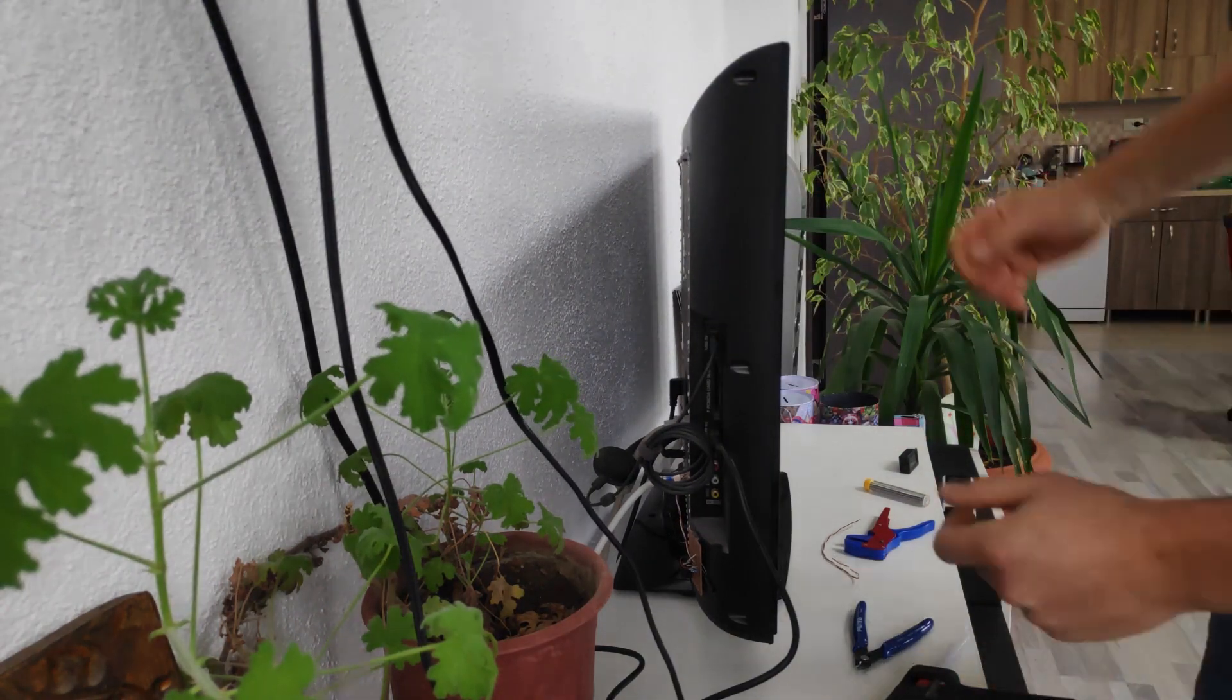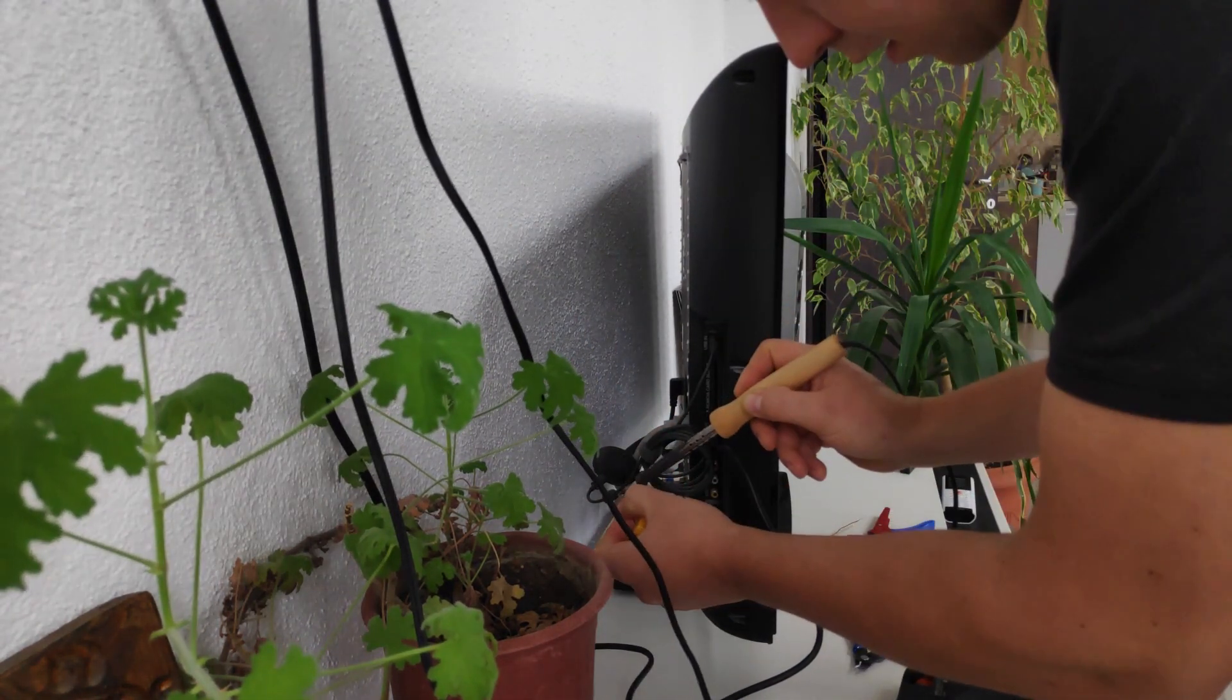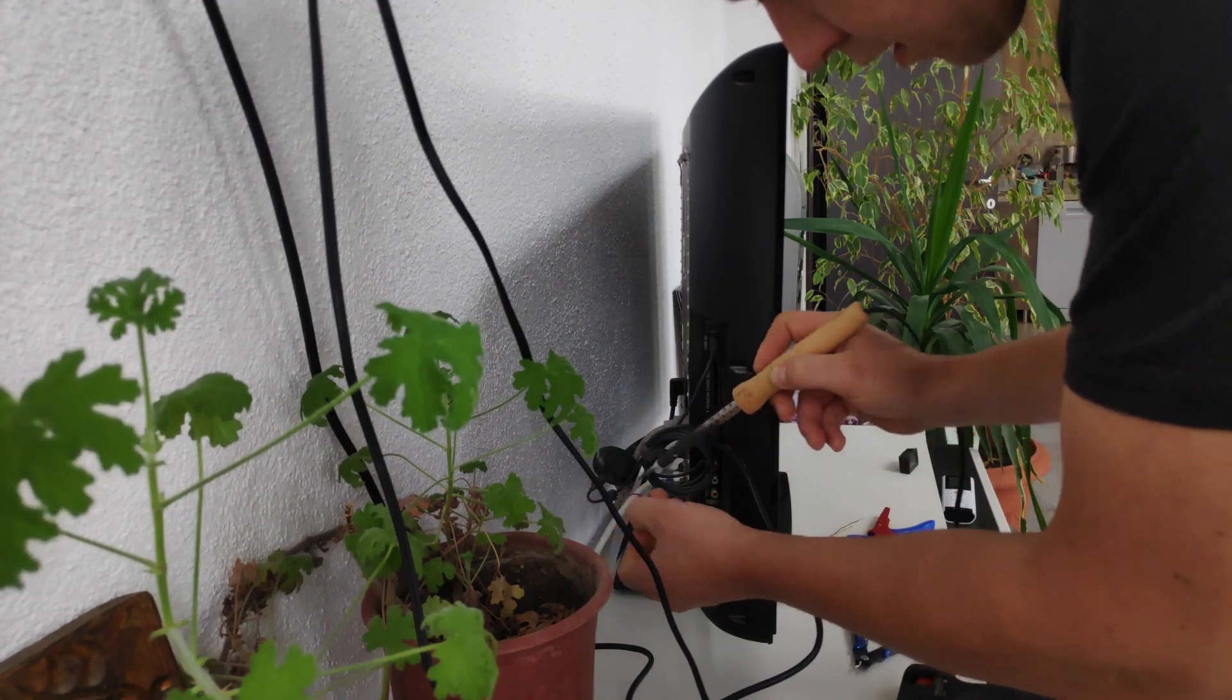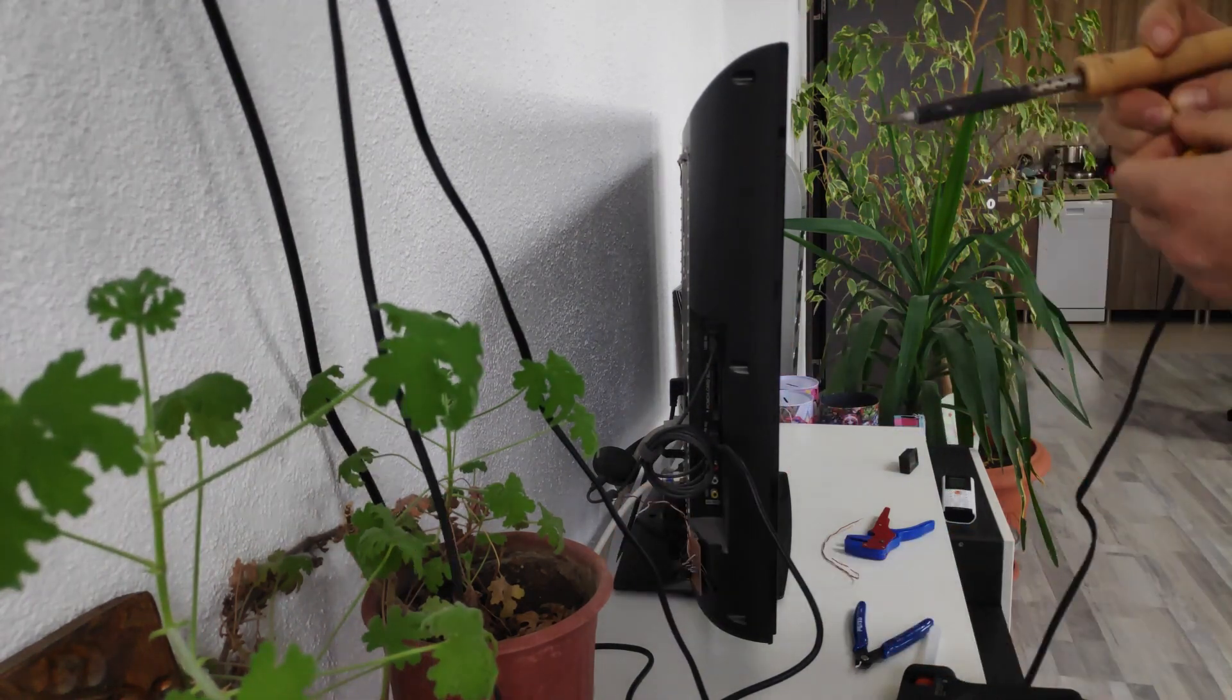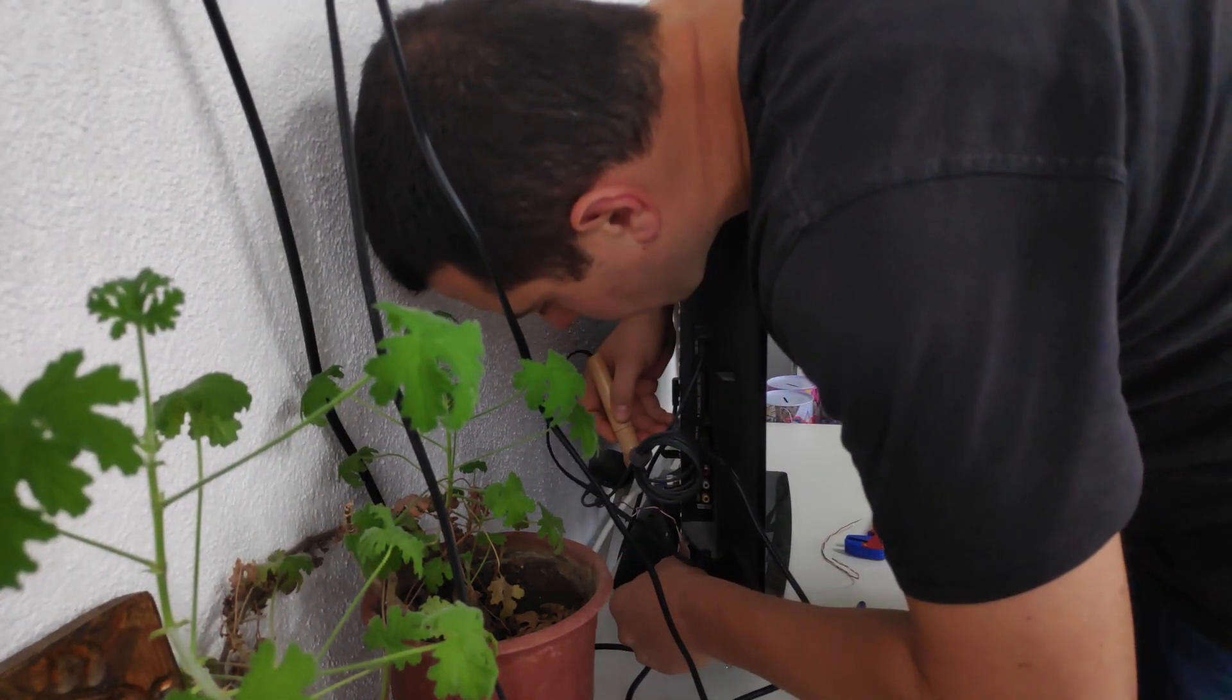As a final step, I've trimmed and soldered the wires coming out of the board to the LED strip and I powered it up to test and see how it works.